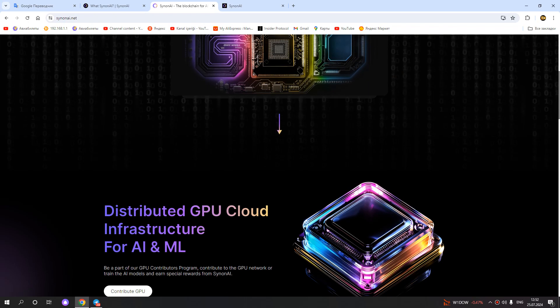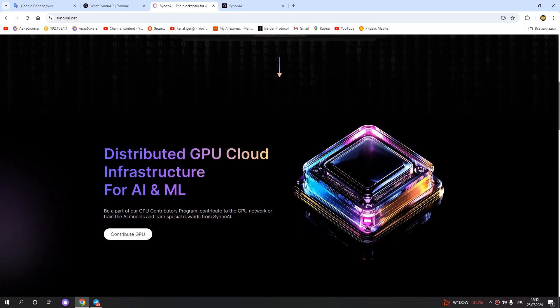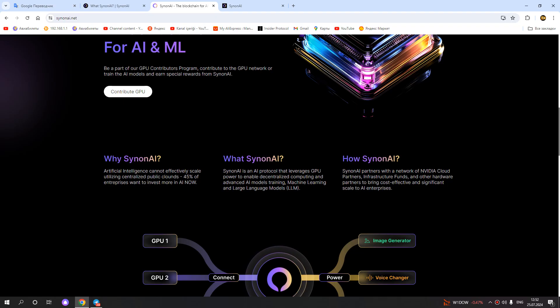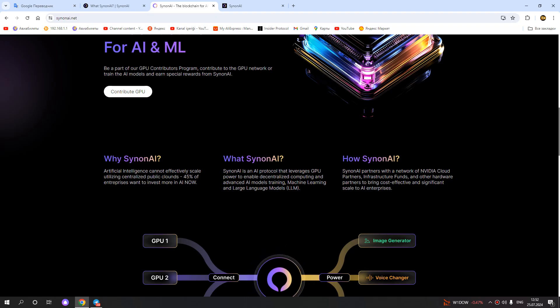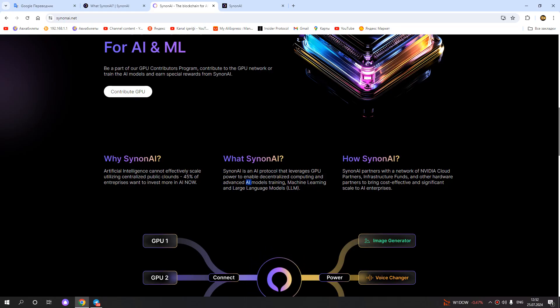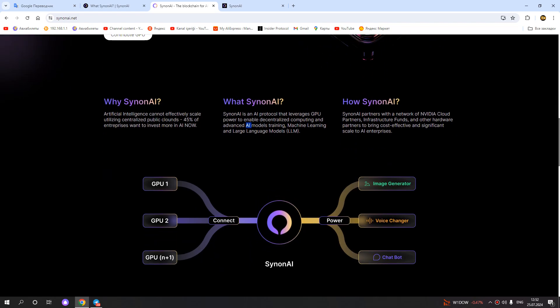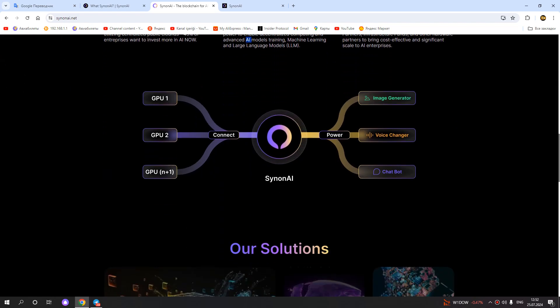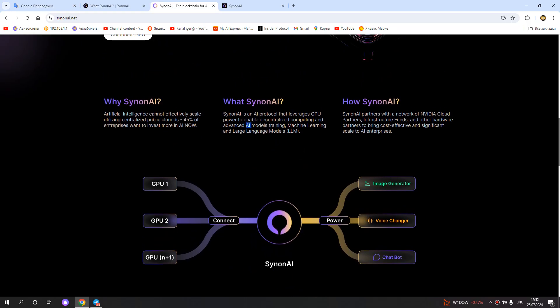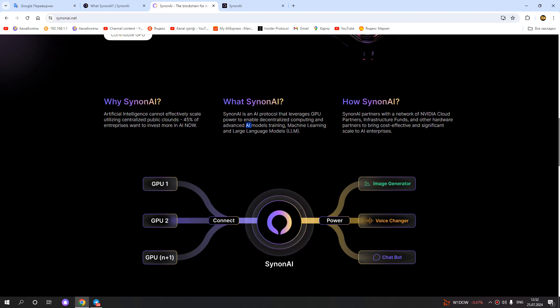The project name is SynonAI. You can check here what SynonAI is. SynonAI is an artificial intelligence product protocol that leverages GPU power to enable decentralized computing and AI model training, machine learning, and large language models LLM. It is really great.